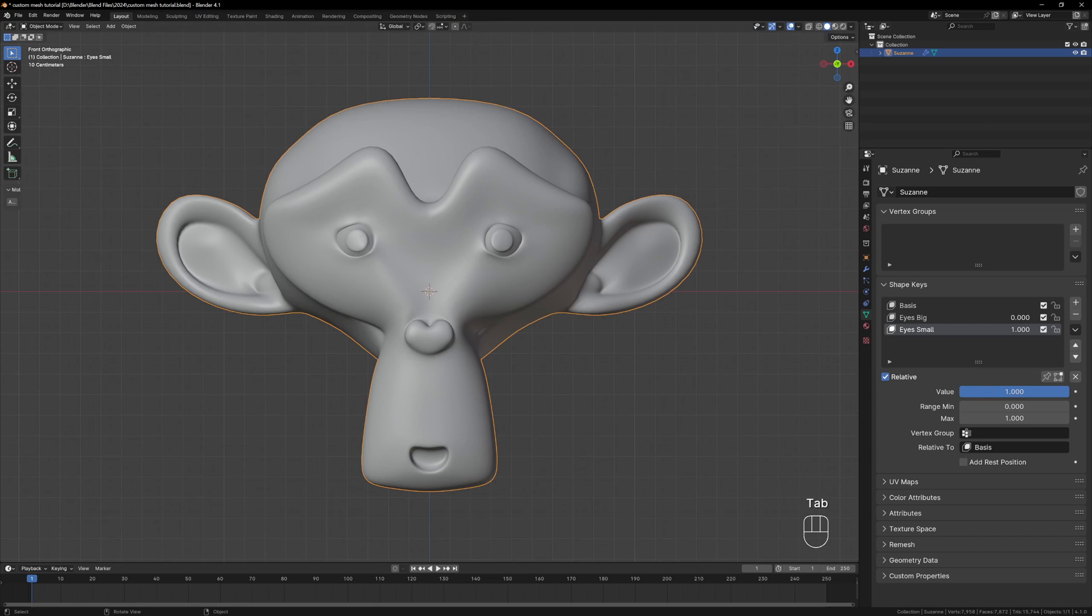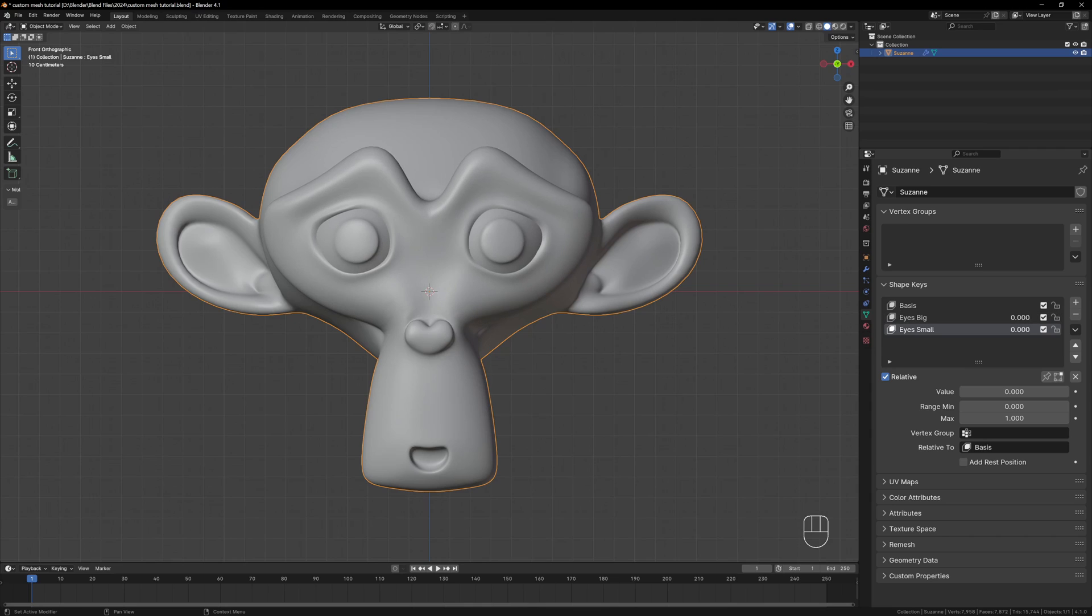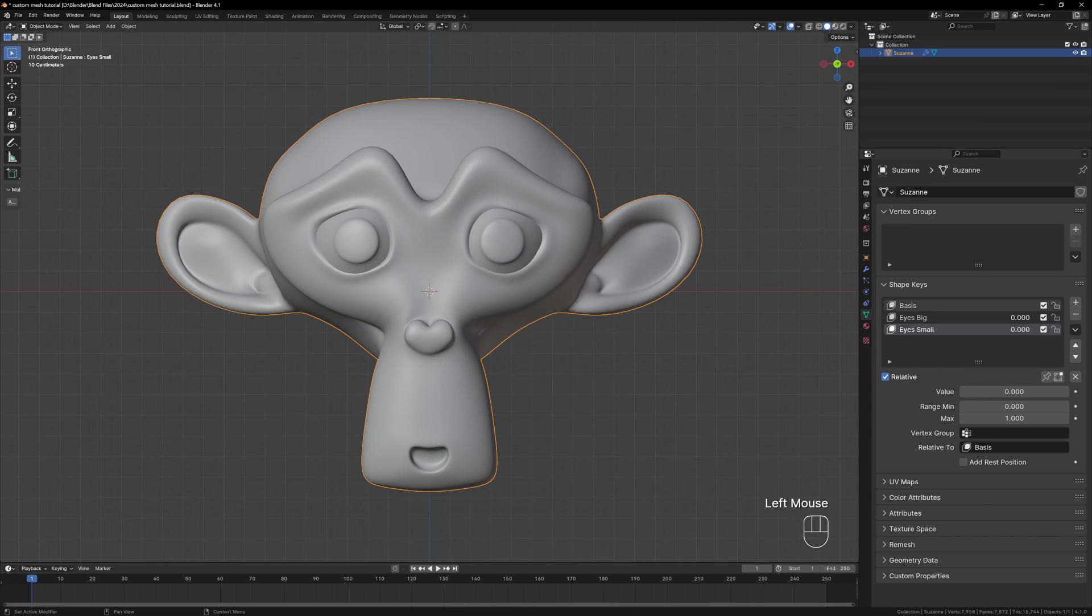All of these shape keys are going to be the extreme poses so these two shape keys will define how big or small the eyes can get. So exaggerate them as much as possible without completely breaking the mesh because then we'll have more range to play with.